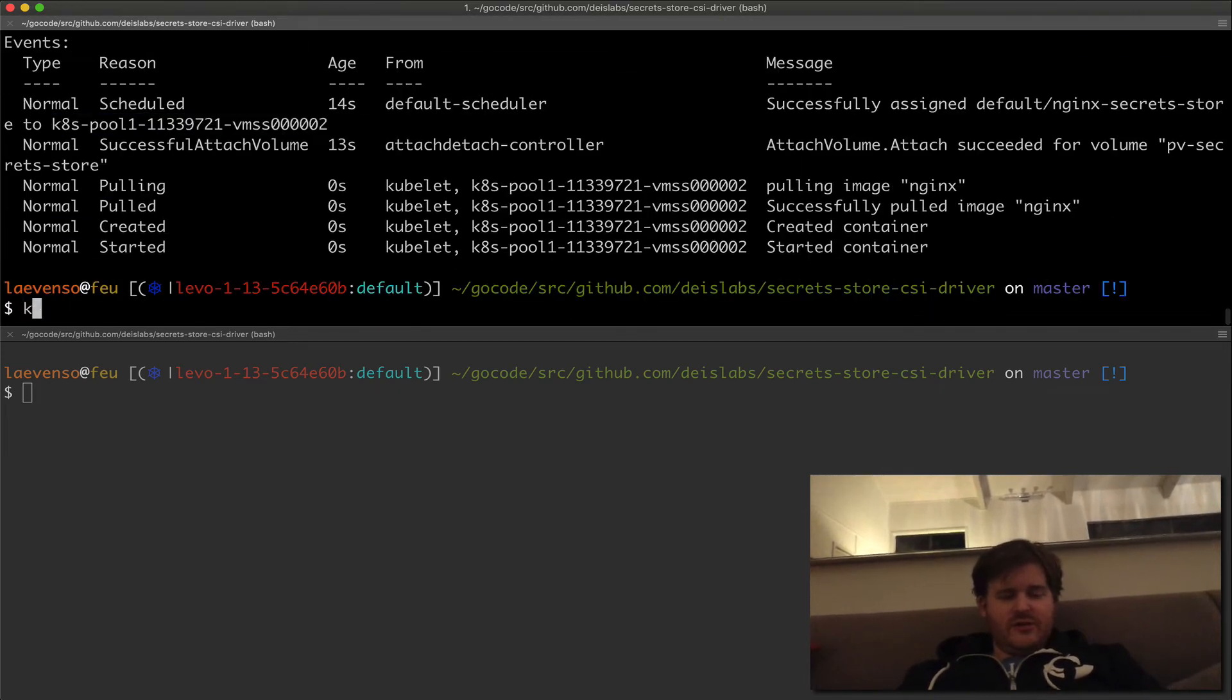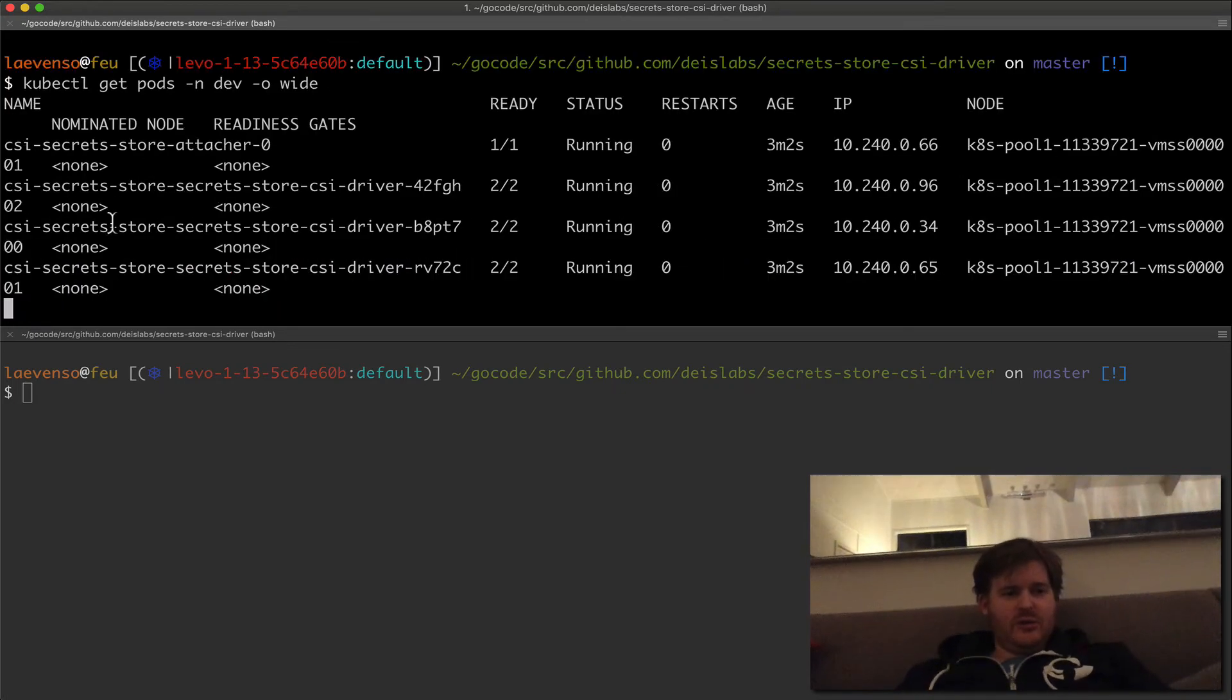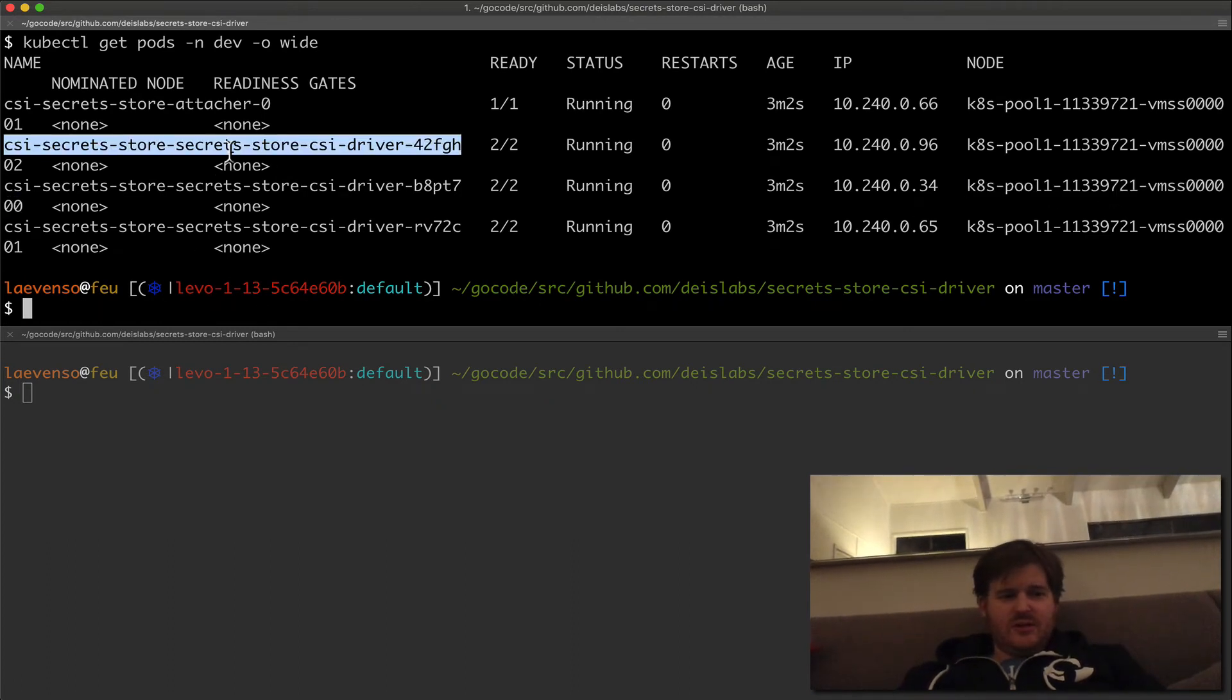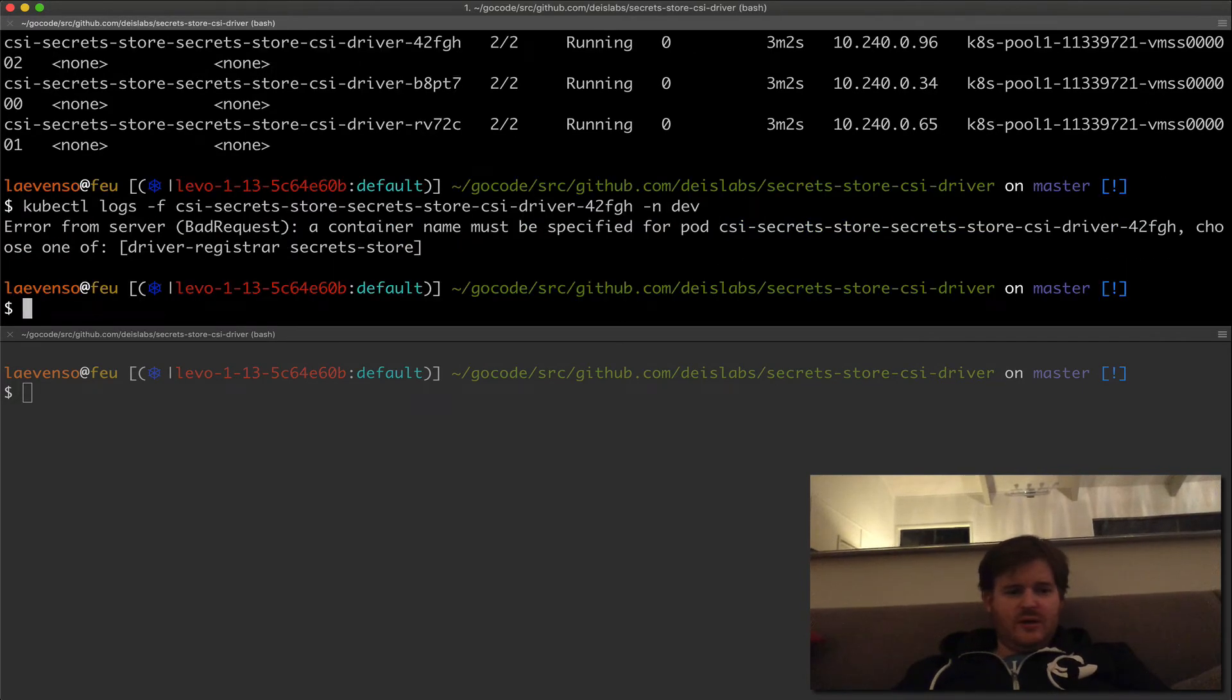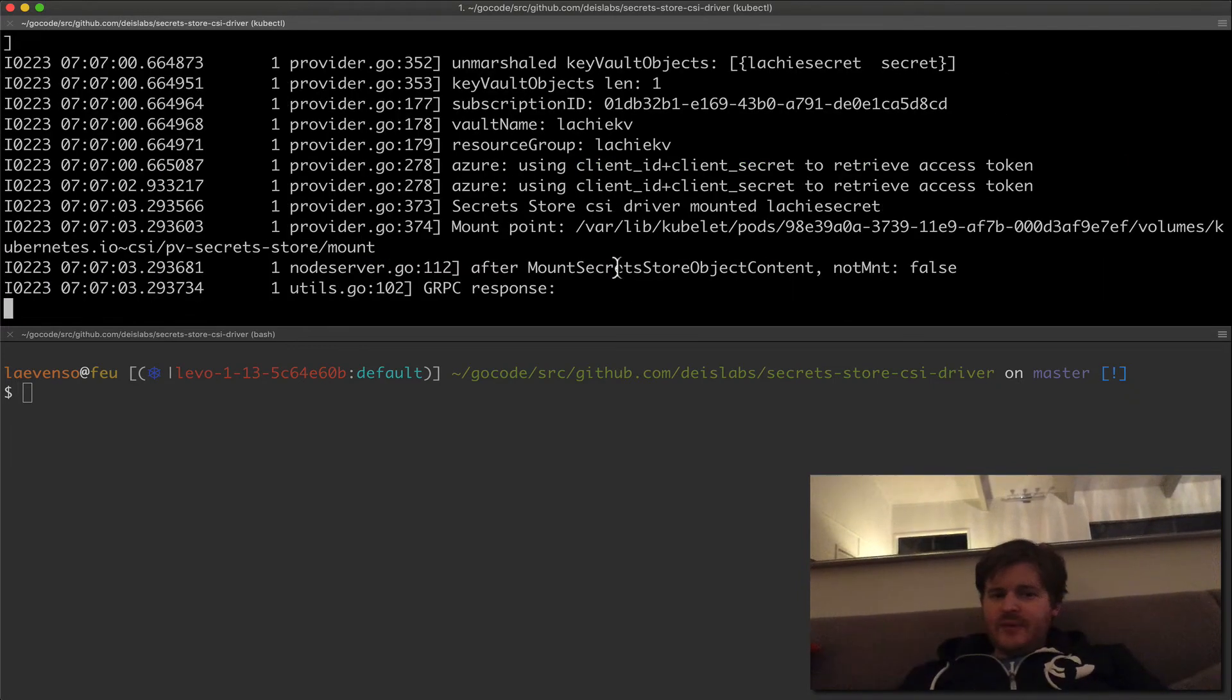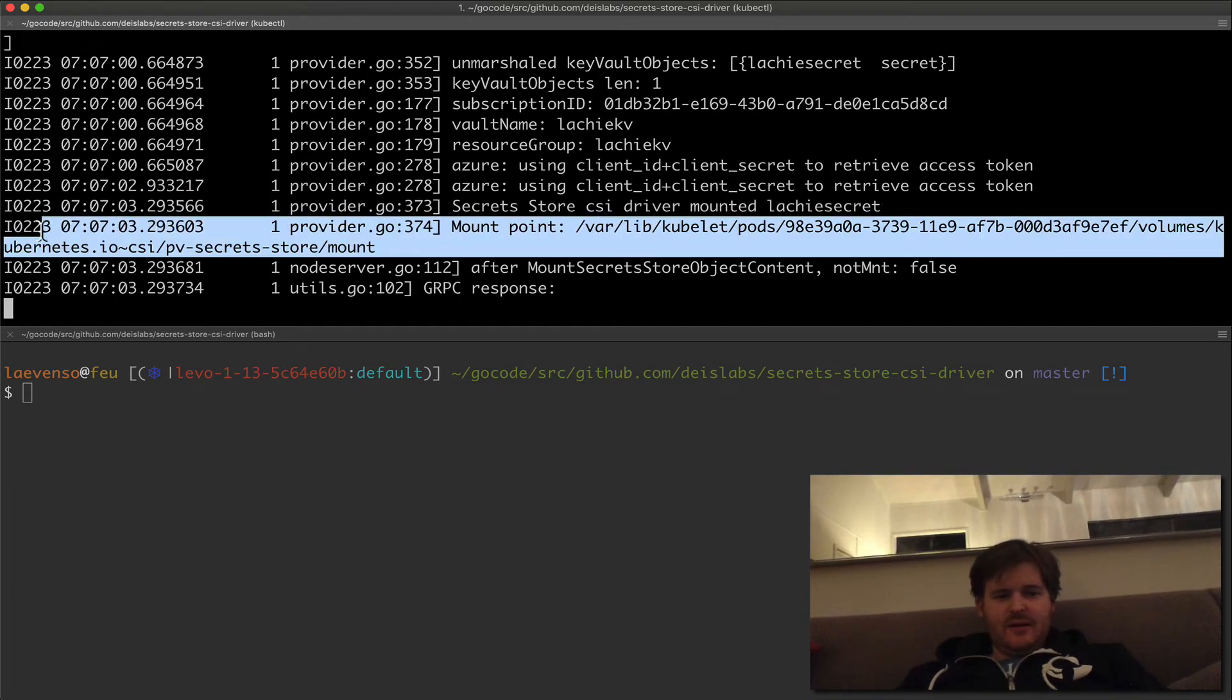So if I take a look at get pods in the namespace there, then I'll do a wide. I want to look at the daemon set that's running on 002, which is this one. I think there's more than one and we'll give it the container secret store. So it's actually gone through the subscription ID and mounted that and mounted that in.